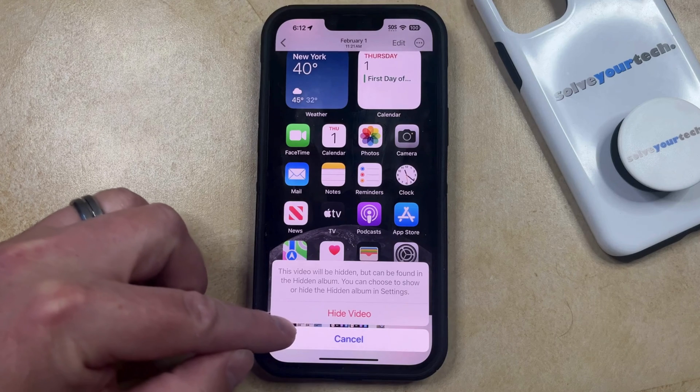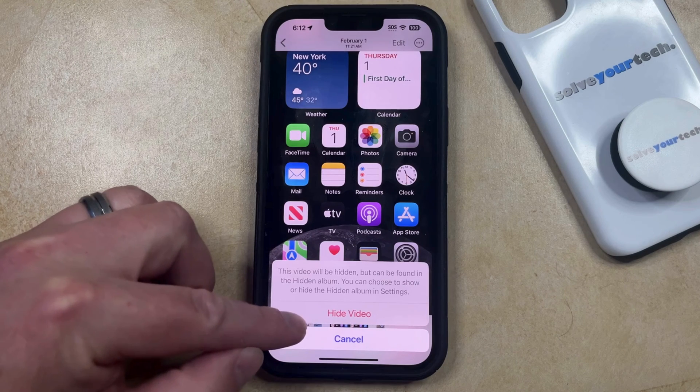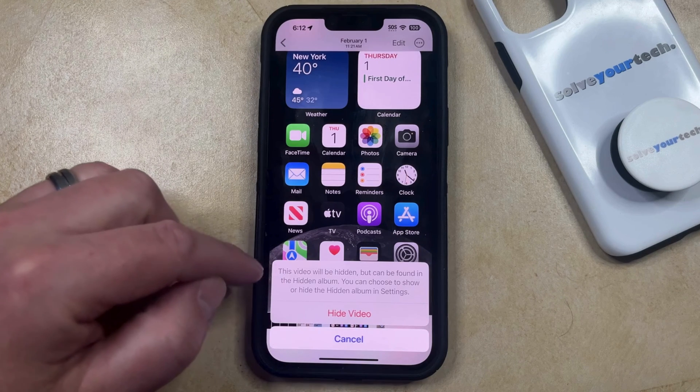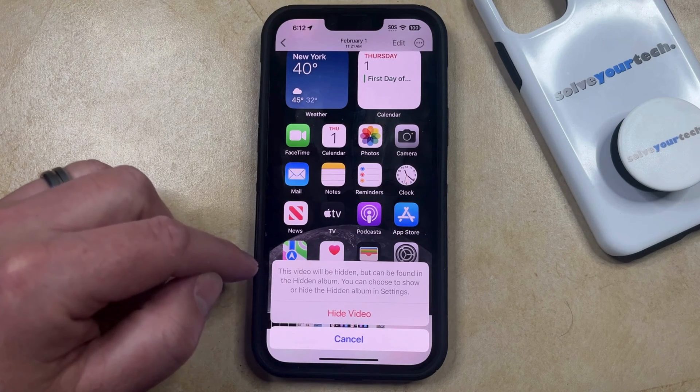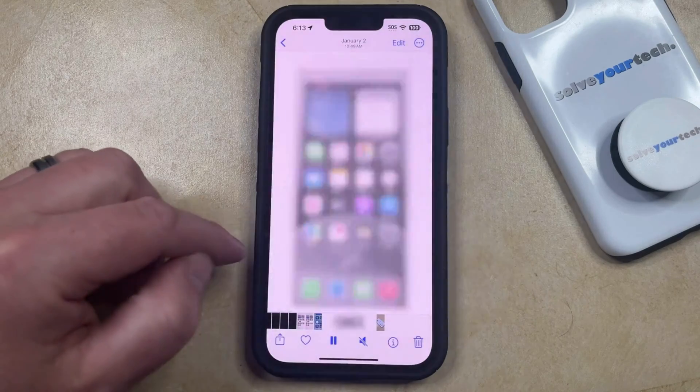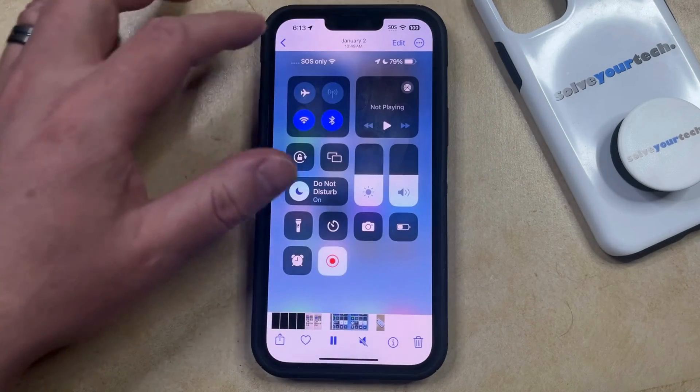Choose 'Hide Video' to confirm that this video is going to be hidden. You can find it in a hidden album, so tap that to hide the video.